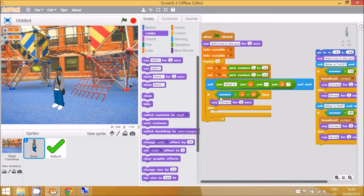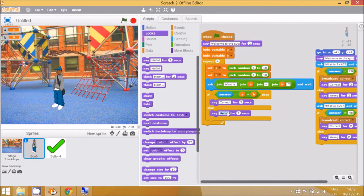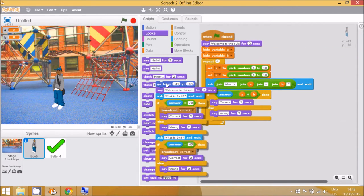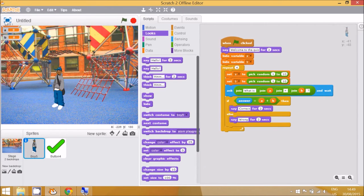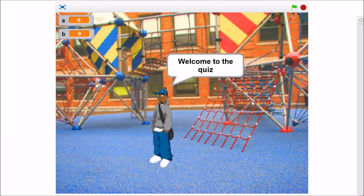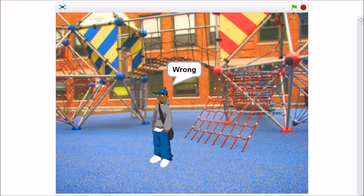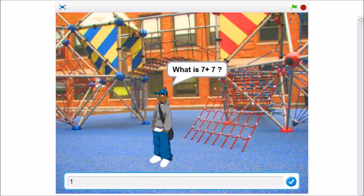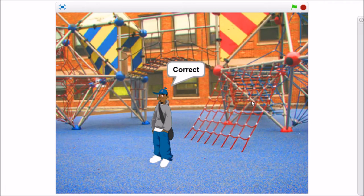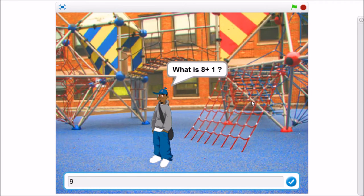And if the answer does not equal a plus b, say 'wrong'. Then delete the old code so it doesn't confuse the computer. Let's see how this works: go to full screen, click the flag — 'welcome to the quiz, what is 3 plus 9?' — let's get it wrong first, then 'what is 7 plus 7?' — type 14, correct. One more: 'what is 8 plus 1?' — nine, correct.